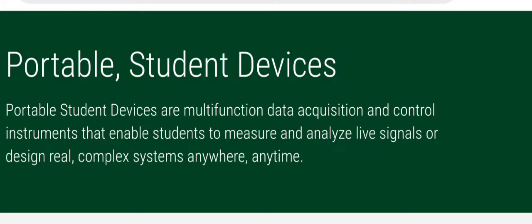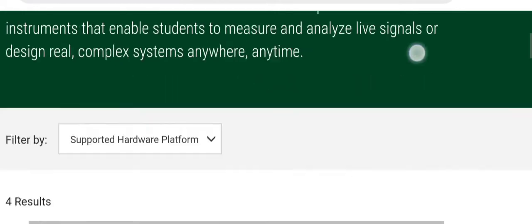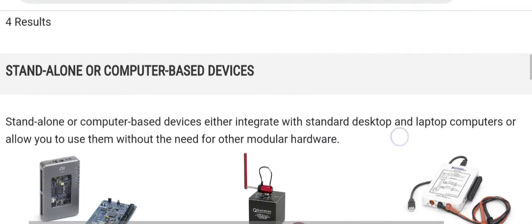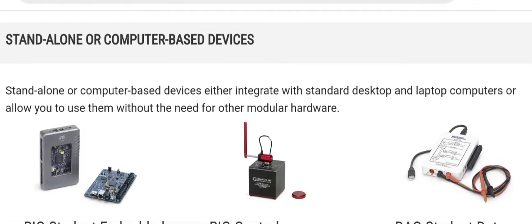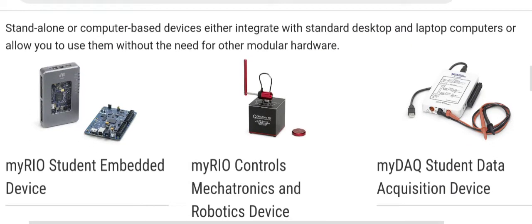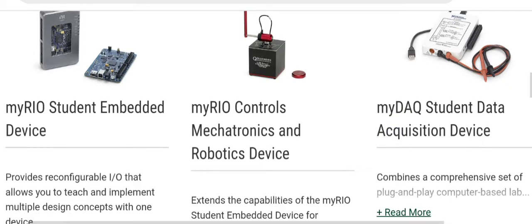These devices come with the multi-function data system and control instruments. There are four devices. One is the NI Mario Student Embedded Device. Mario is a reconfigured input-output device. Students can use this device for their application development related to the Embedded System, Mechatonics System, and other robotics-based systems.